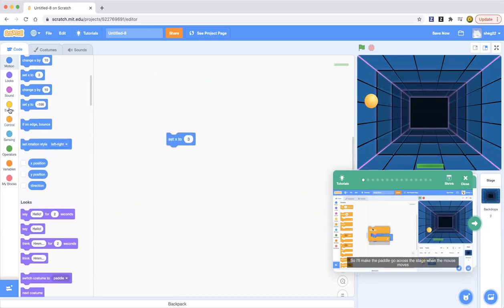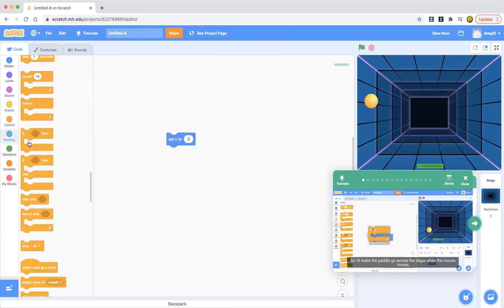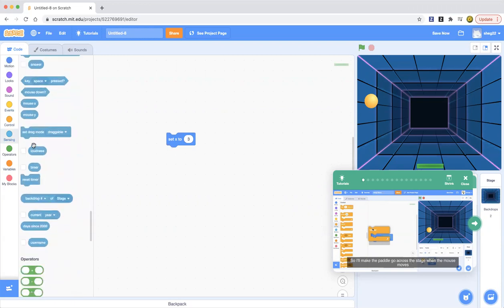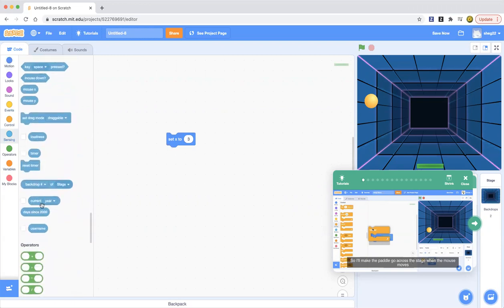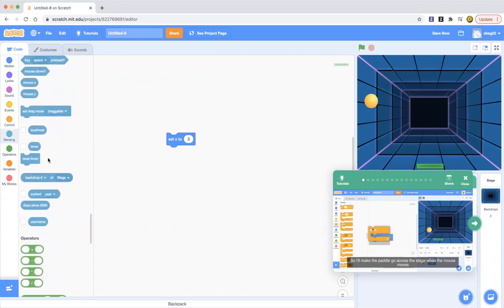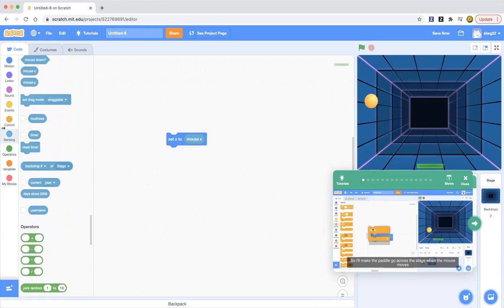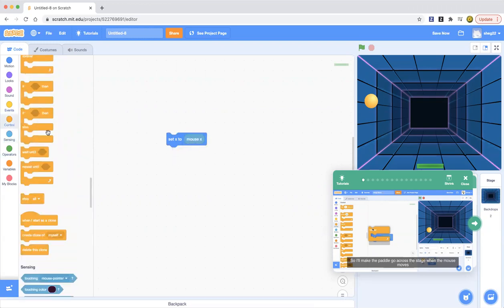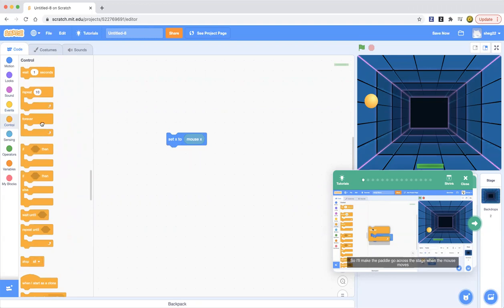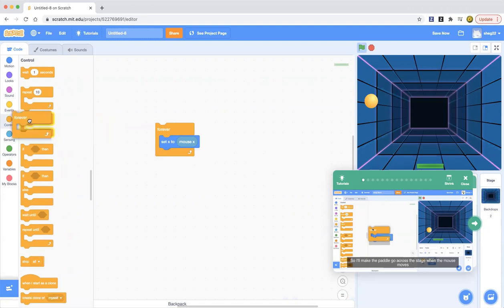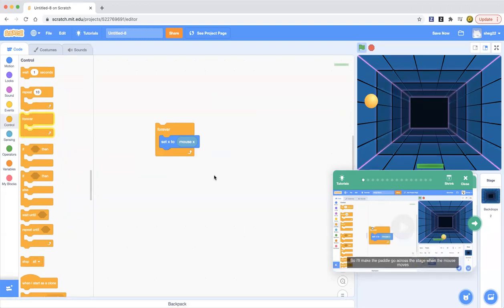Set X to mouse X. Let's go ahead and find mouse X. Okay, here it is, mouse X. Put that and now we want to put a forever loop. So put that there. Click somewhere. Okay, now let's see what happens next.